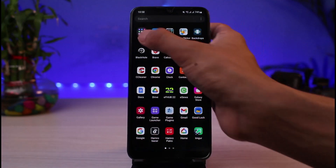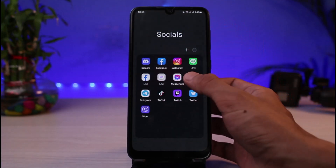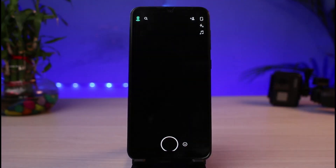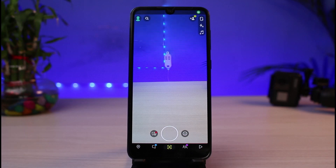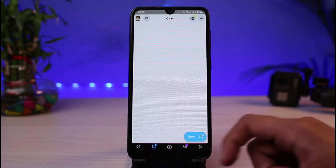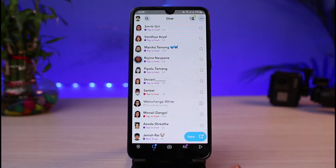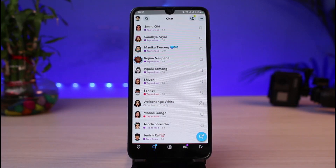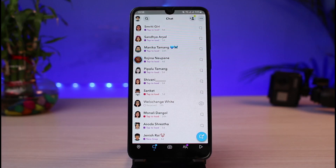First of all, let me go ahead and open the Snapchat app. Once you open the Snapchat app, you can see the interface. Let me go ahead and go to the chat screen. While you are on the chat screen, you will be able to see a list of snaps you have received.